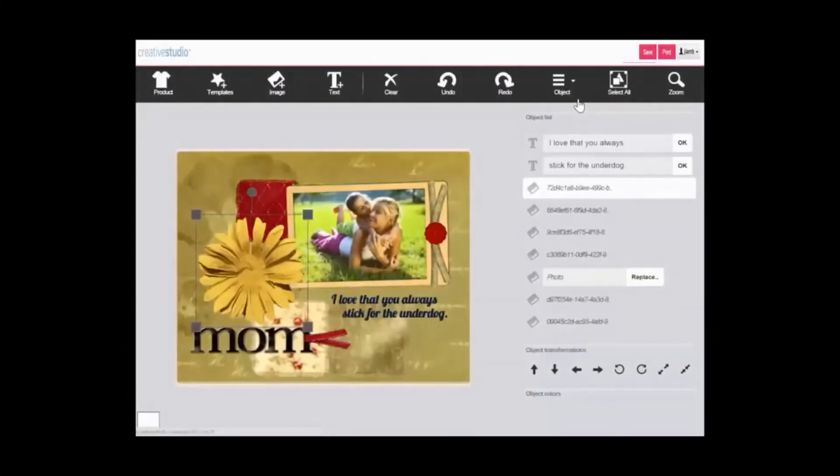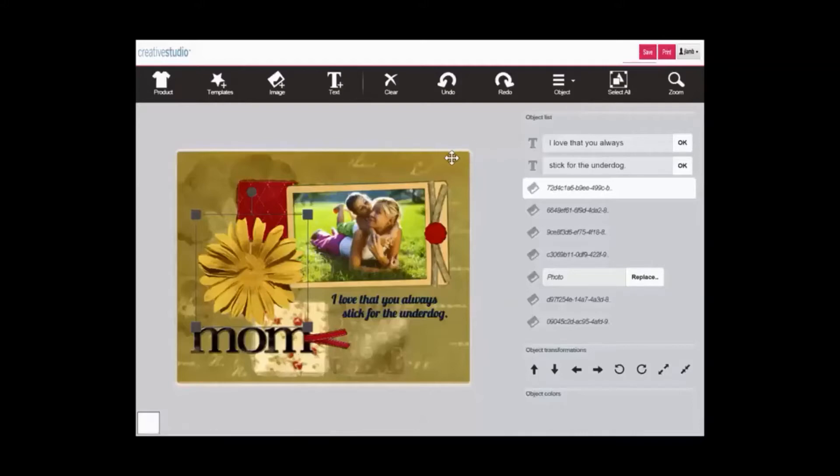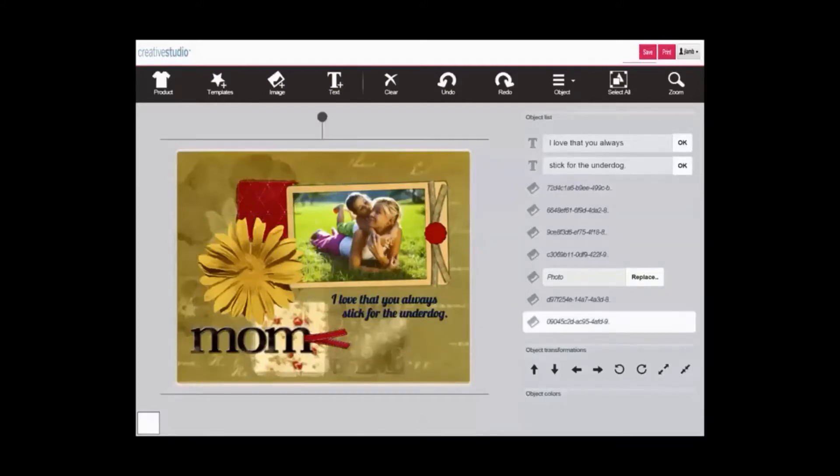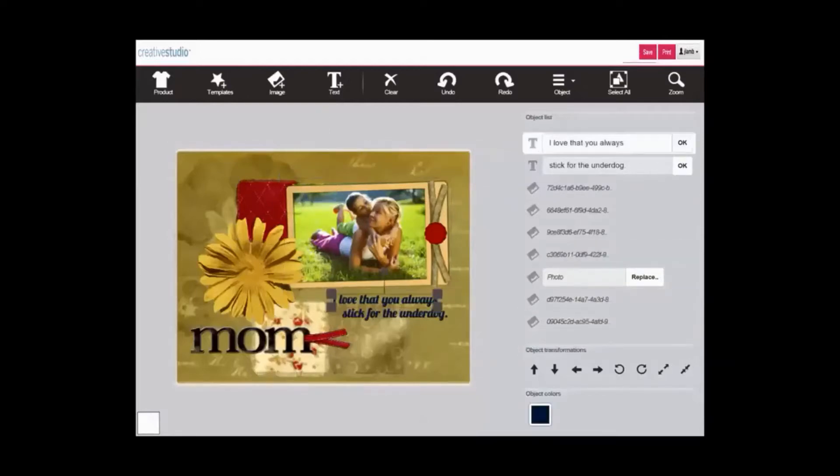The object button located in the upper toolbar allows you to apply several manipulations to any object within your artwork. Artwork is composed of multiple objects, each of which can be selected by clicking on it.